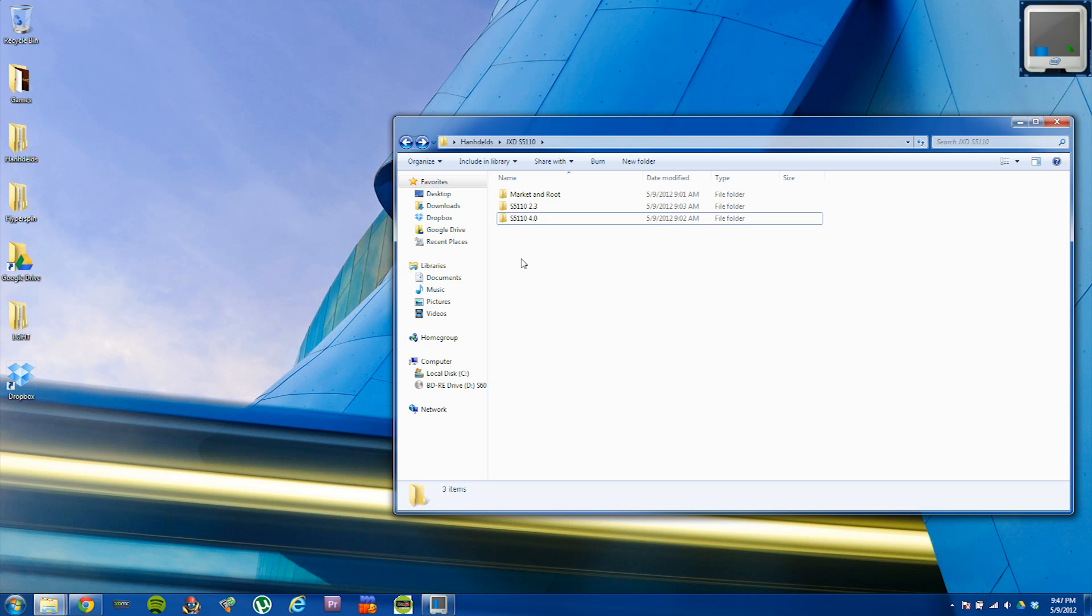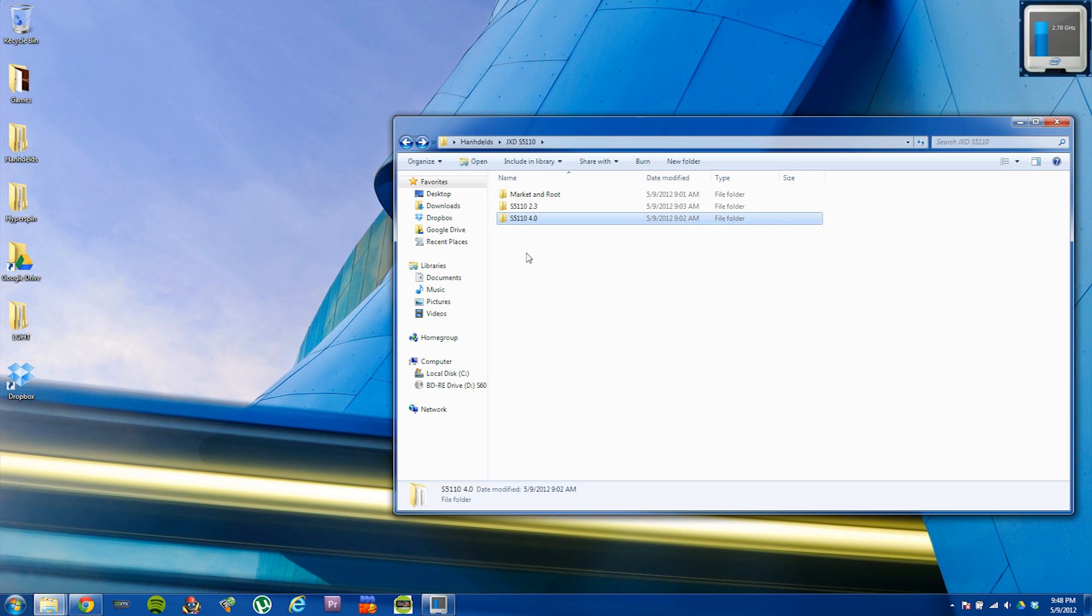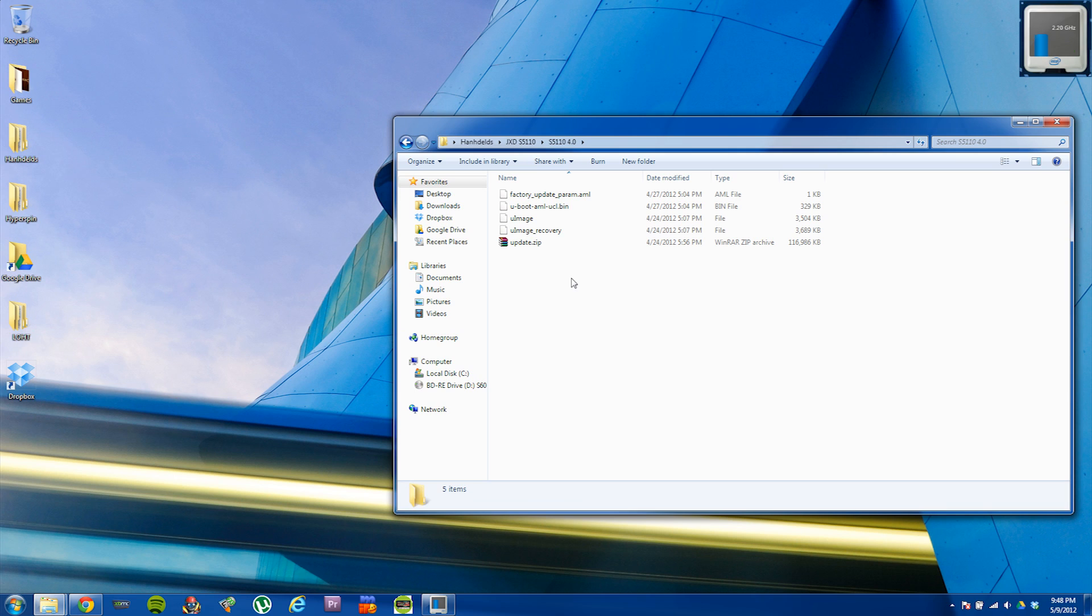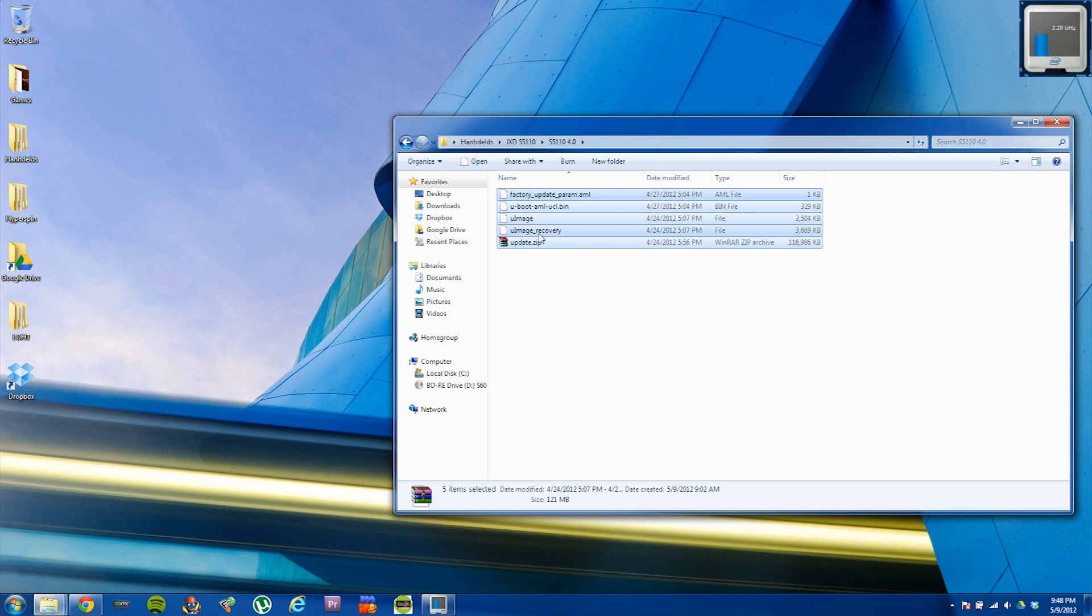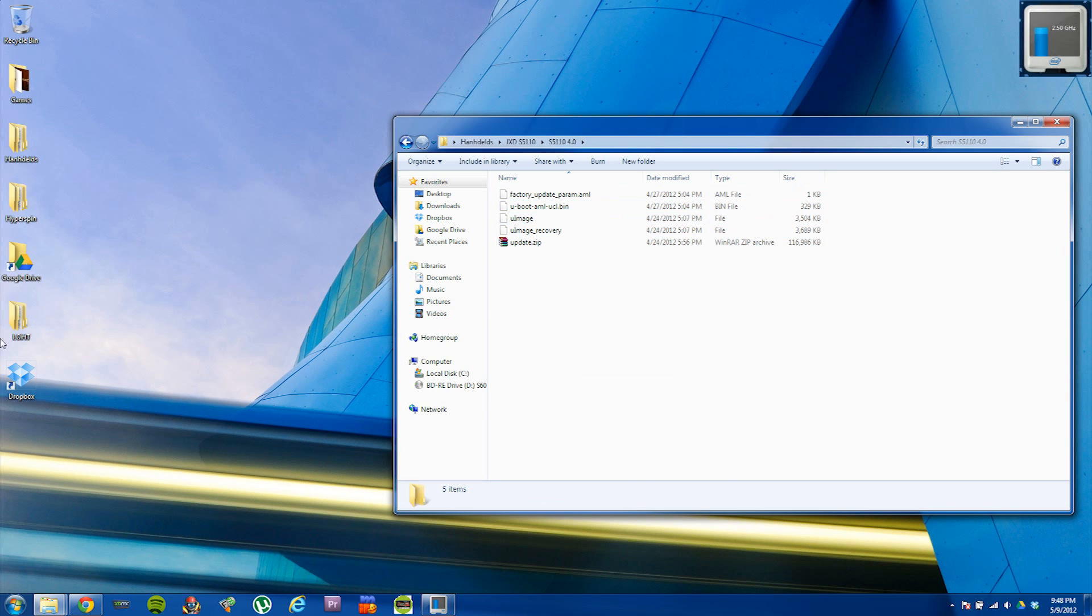I'm going to show you how to boot recovery and flash whichever firmware you want to use. First, I'm going to show you the 4.0 and then show you how to apply an update to add the market and root it. You're going to extract the package that I have listed in the description, then go into the folder that says S5110 4.0 and copy the contents of this directory to the root of your SD card.